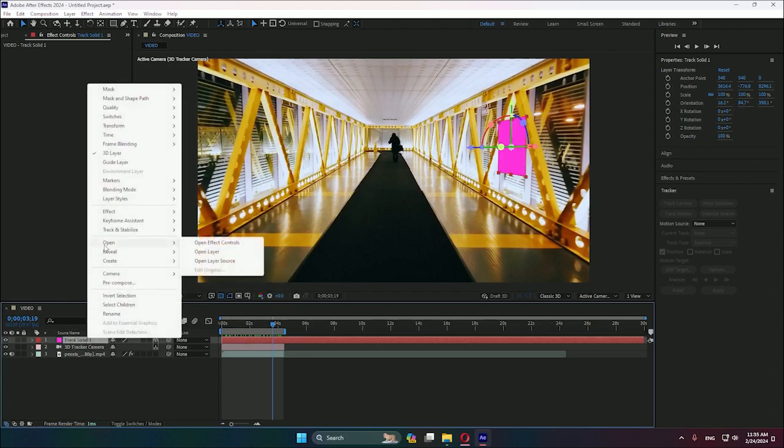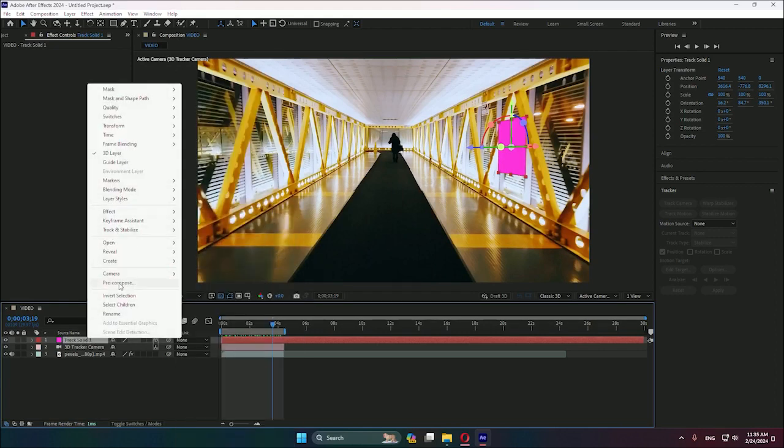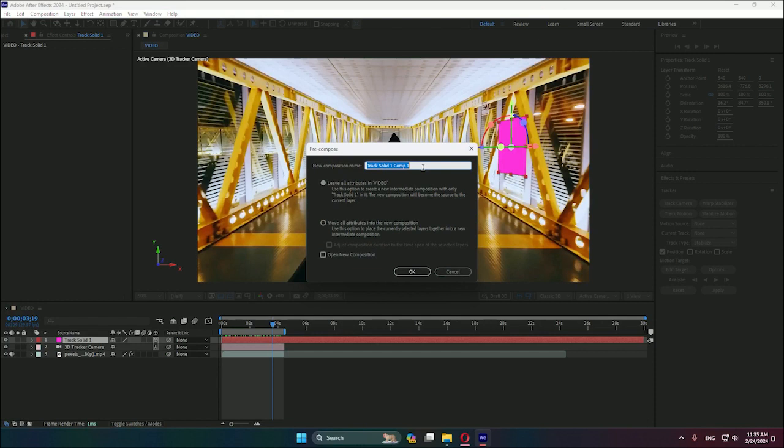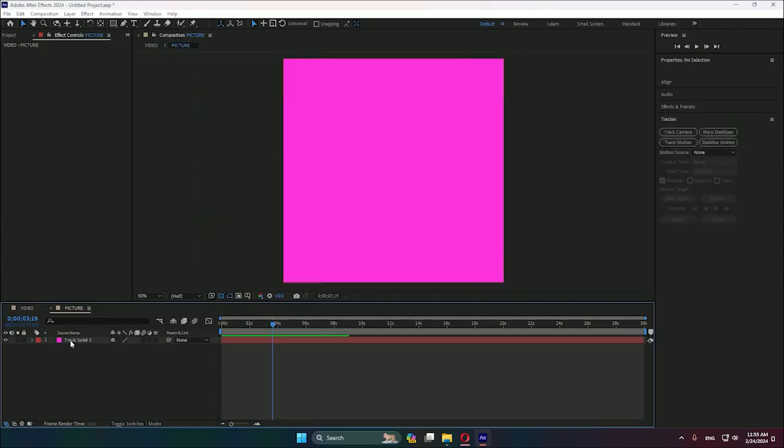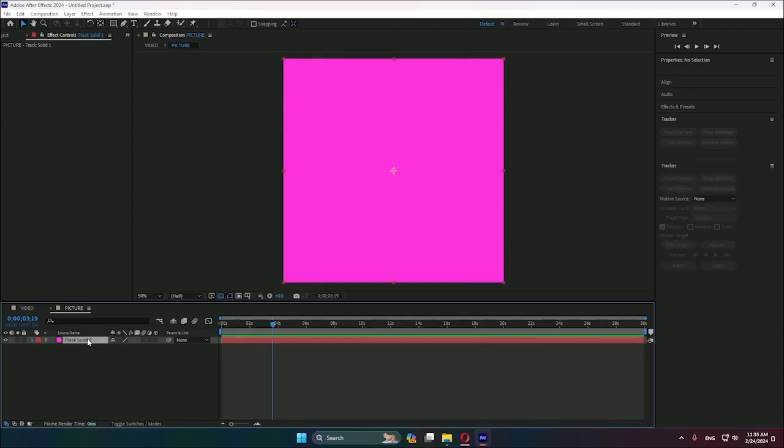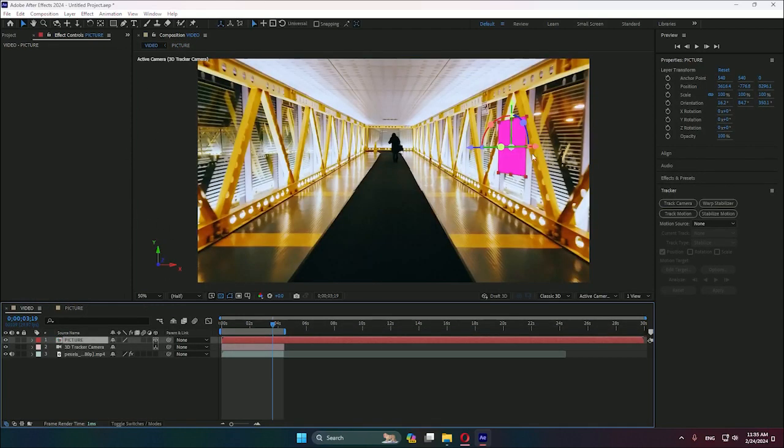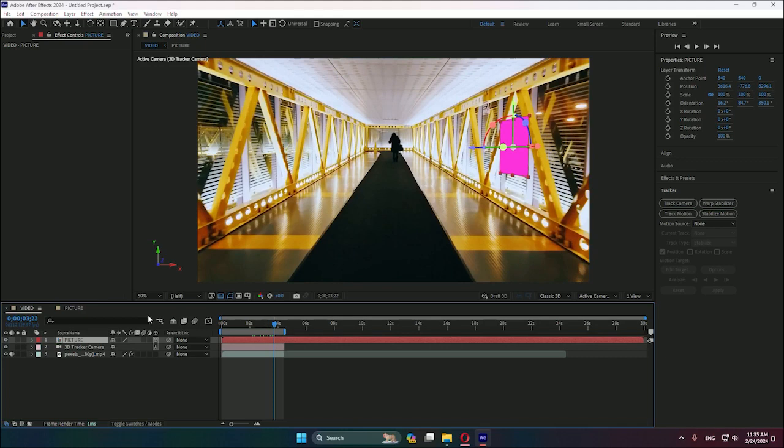After that, we need to click on the solid here, right-click, and where it says pre-compose, you can put here picture. This will be the name of the composition. We hit okay, and we double-click on the composition. As you can see, we already have this solid and a new composition.